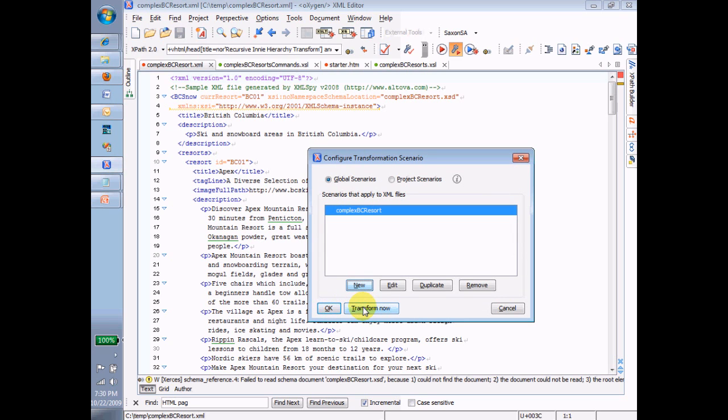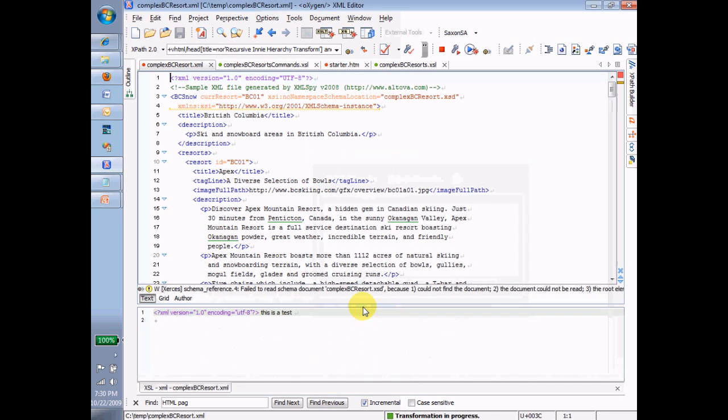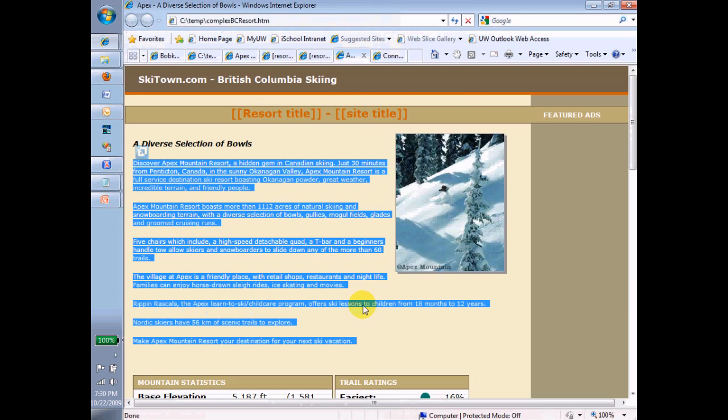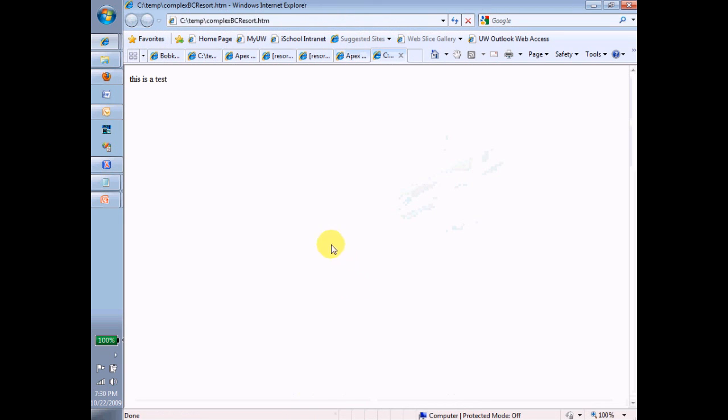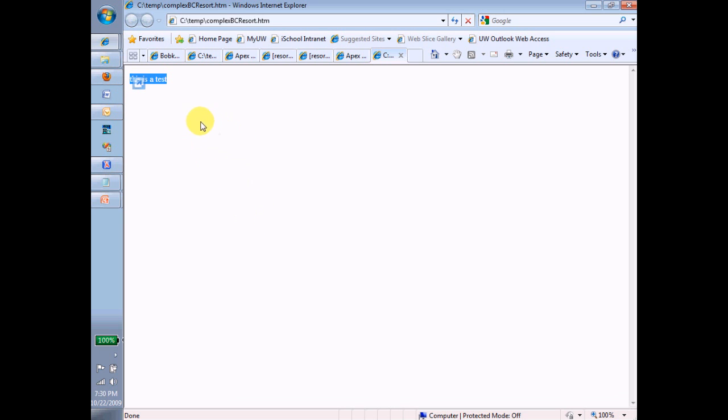Before I hit Transform now, think about what's going to come out. You might even want to stop the recording. What's going to come out when I hit Transform now? What's going to come out is just that much. This is a test. That's all that I've got so far in my Transform, so that's all I'm going to get on my webpage.